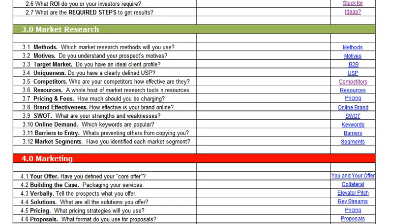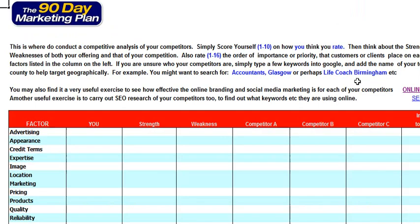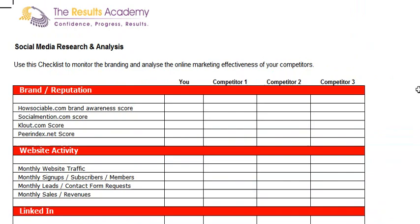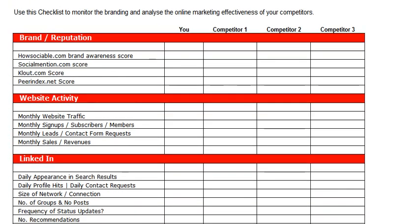Something else that you may need to think about are the barriers to entry and, of course, your market segments. Each of these will have a number of different tools and resources for you to use. For example, you can carry out a competitor analysis, and you can even evaluate their online branding with a social media research and analysis.